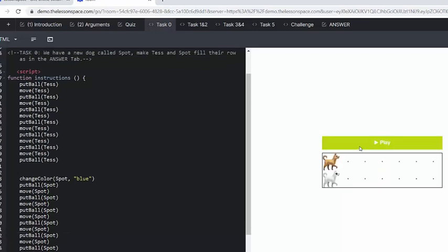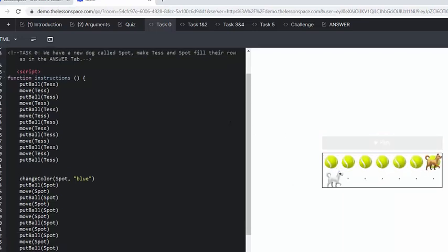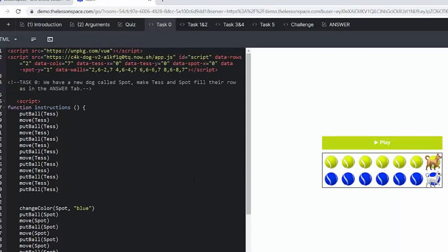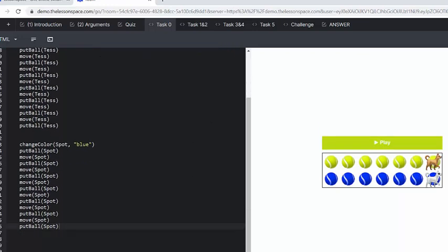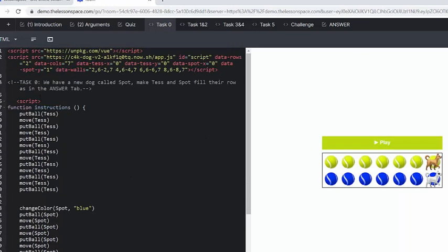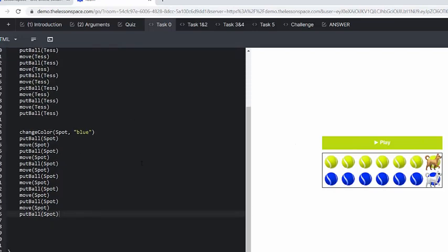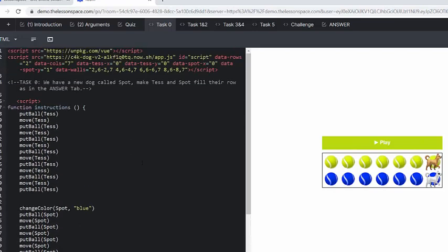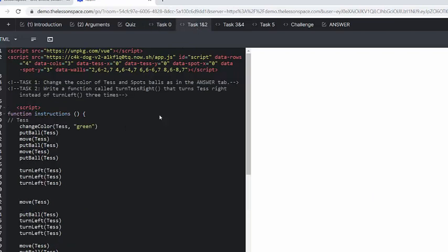Let's press play and see what happens. Fantastic. So we can see we are dropping balls of different colors and we are getting different dogs to drop different balls. That's quite a nice one.